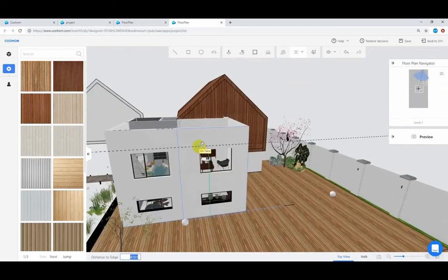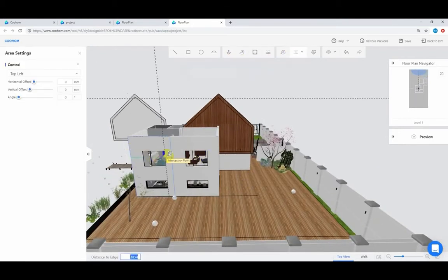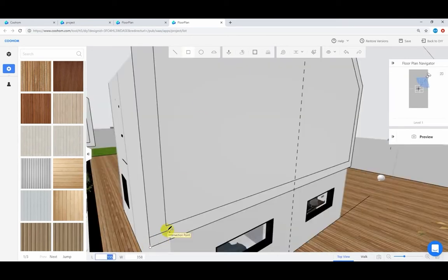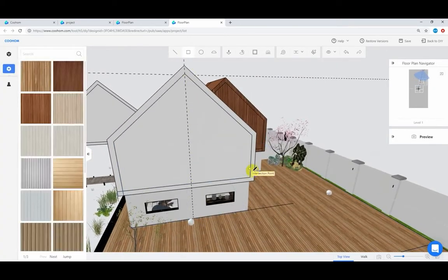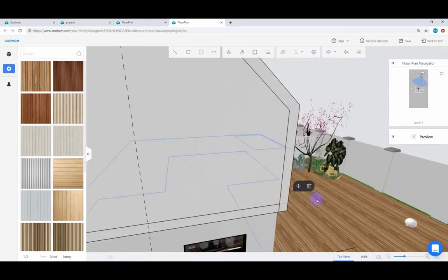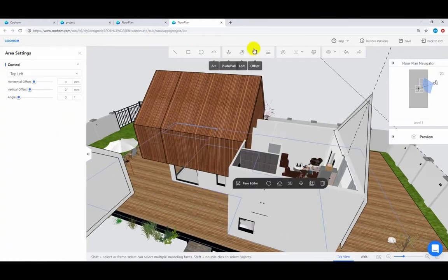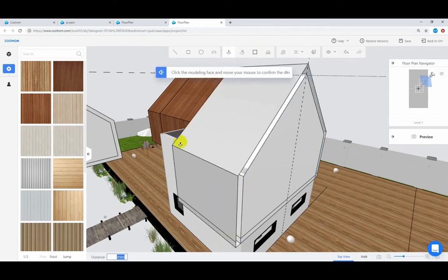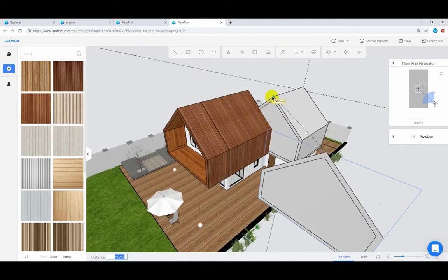Now define the highest point with guides in another modeling space. Enter values for one modeling face. Draw the wall contour, measure and extrude. Duplicate a modeling face to fill another elevation.